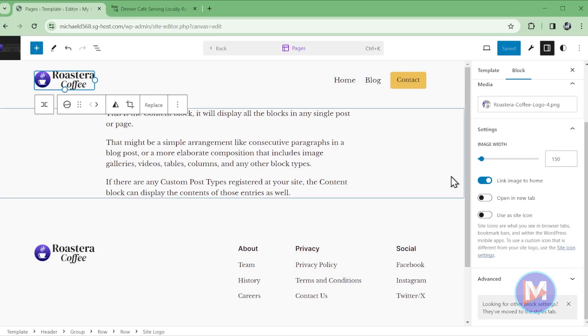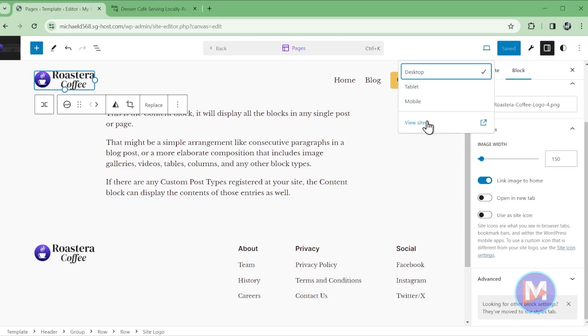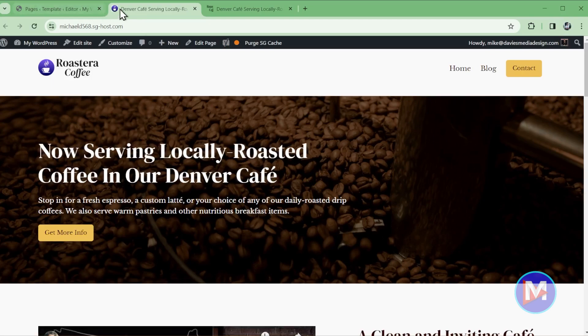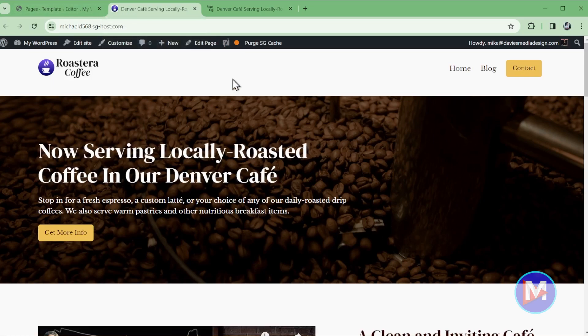So what you can do to see if this worked is just click the little preview icon here. It says view and click view site. And now you'll see our site displays with the new site icon in the browser tab.